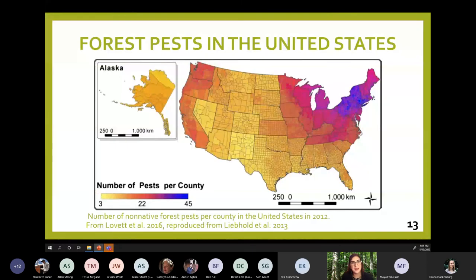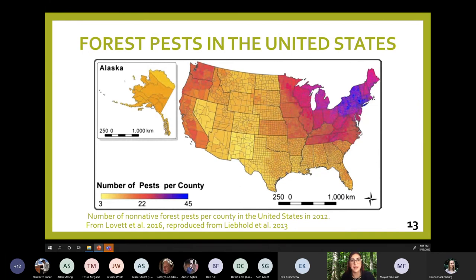Invasive pests are a major issue in U.S. forests, especially in the northeast. As you can see from this map, we have dozens of species attacking our forests, and because our North American species aren't often as well adapted to deal with these pests, they can be much more destructive than native ones. This map uses data from 2012, so there are even more pests these days, such as the spotted lantern fly, which was discovered in Pennsylvania in 2014.